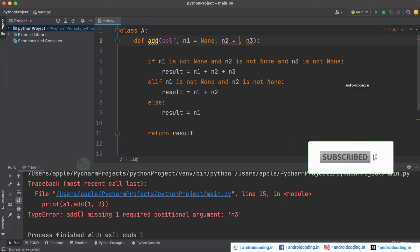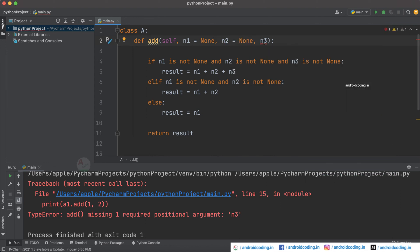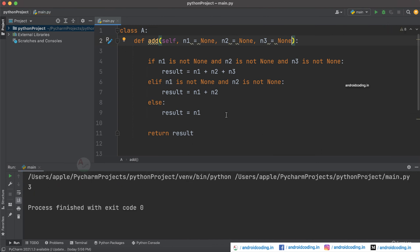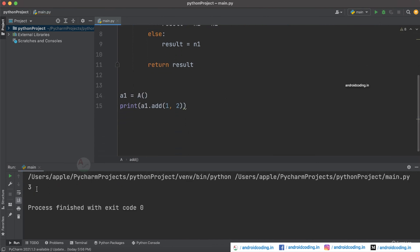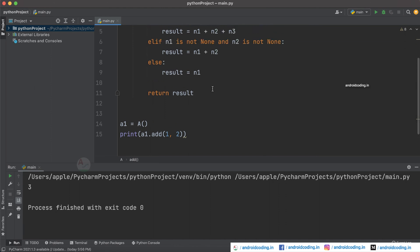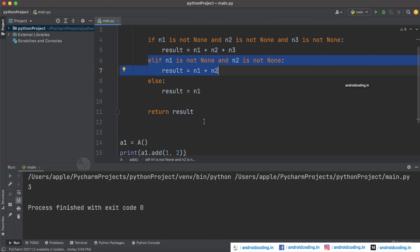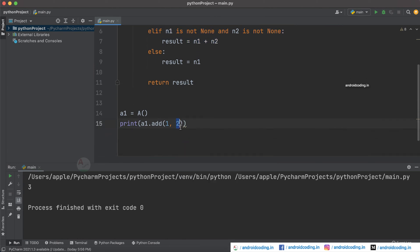So that it will consider as none if we don't specify any parameter. So now let's try to run this particular code and here you can see we got the output like three. So we have provided only two parameters like one and two, so it has gone through the second statement that is elif and provided the result. And now let's try to provide only a single parameter and try to run this code.